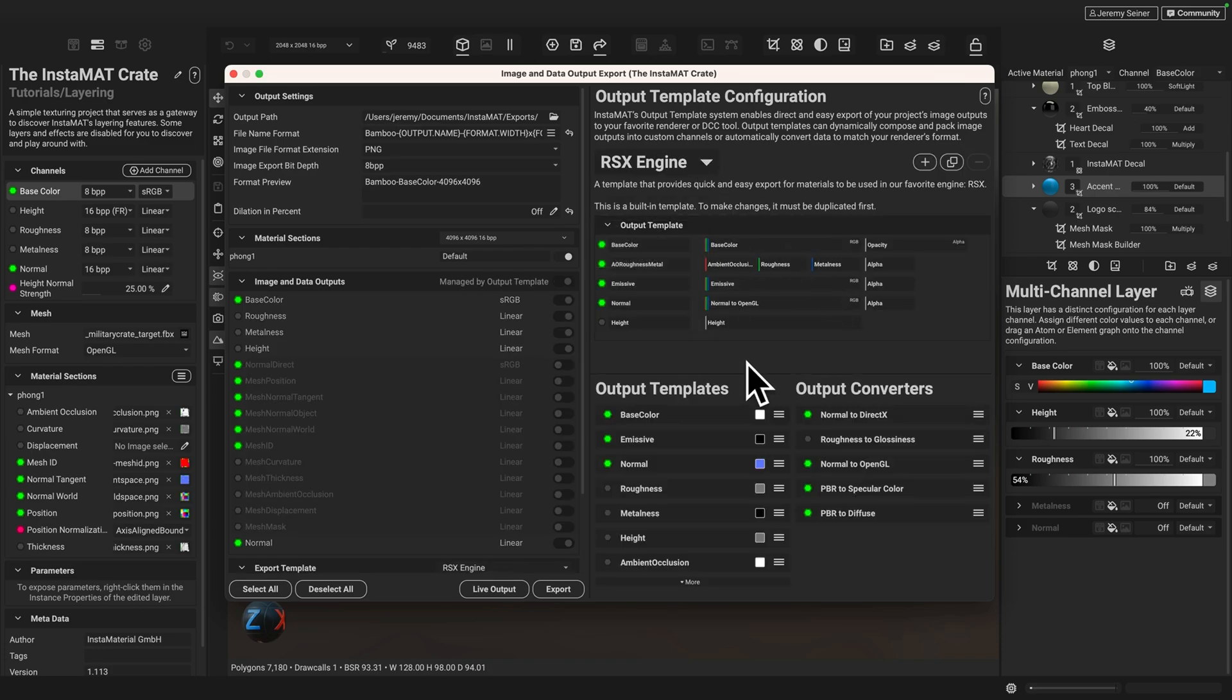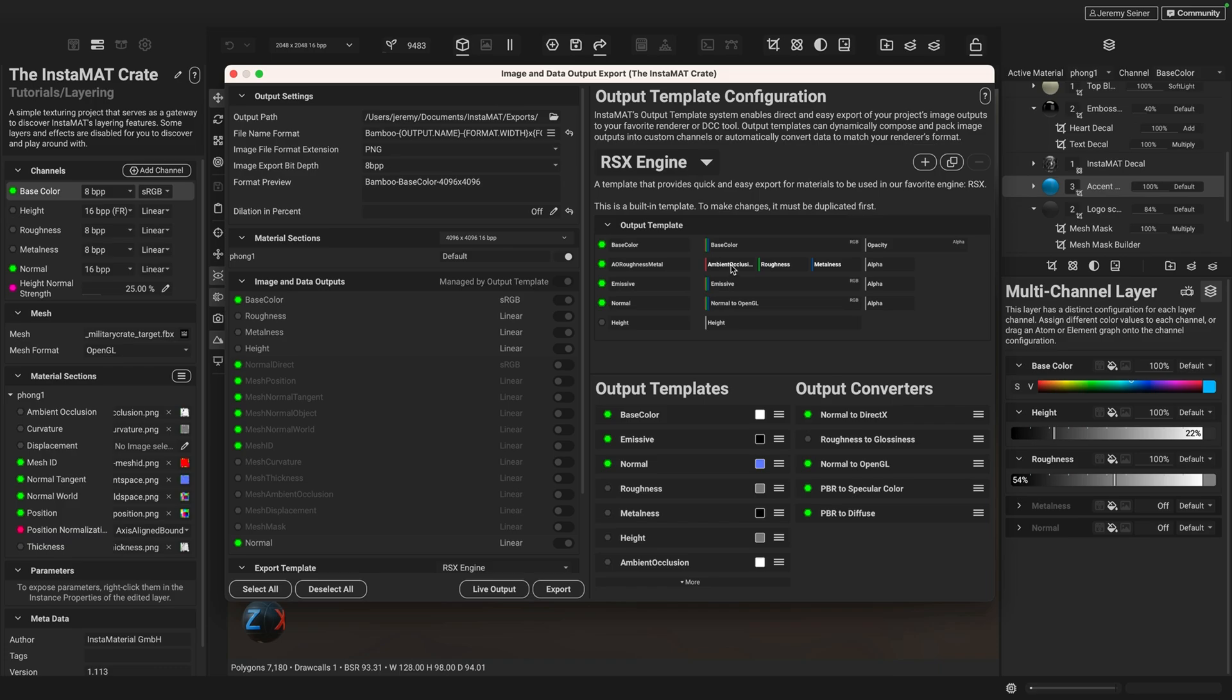And so what we have here is a table and every row is an output image. And you can see that we can do things like doing channel packing here where we can combine things like the ambient occlusion, roughness and metalness information into the red, green and blue channels of a particular image map. So let's go ahead and quickly create a template here.